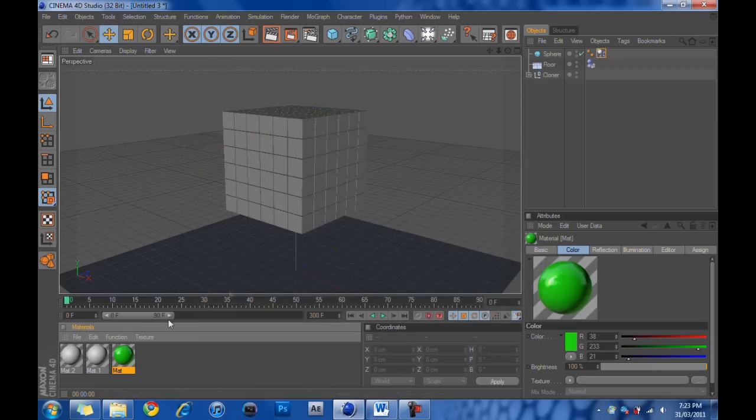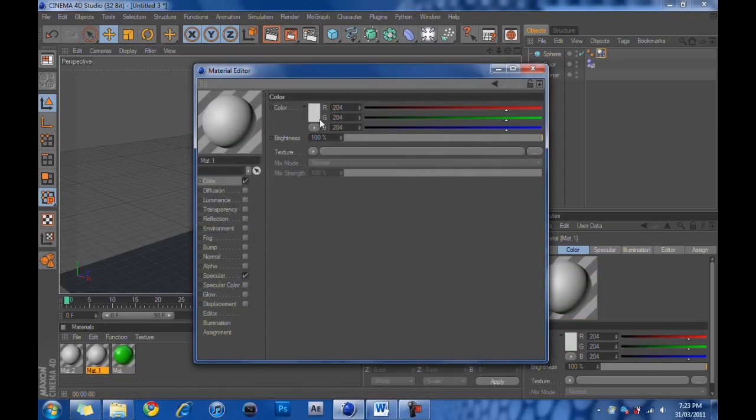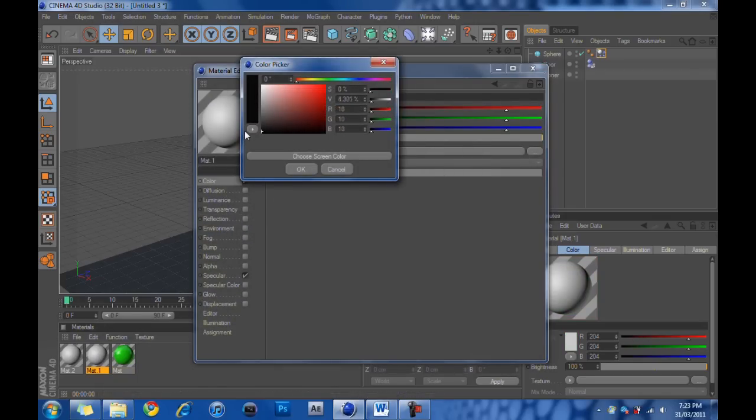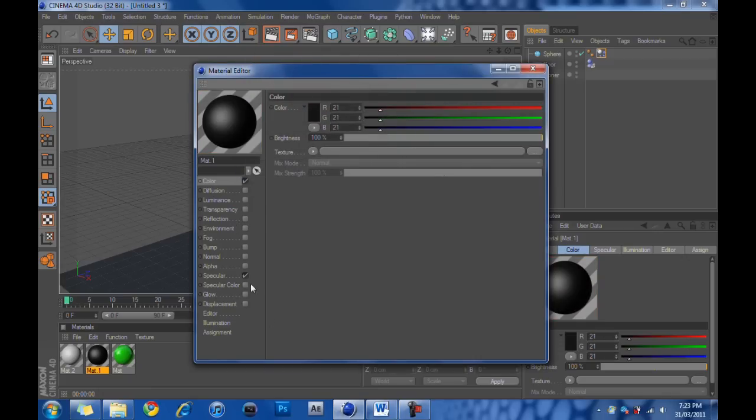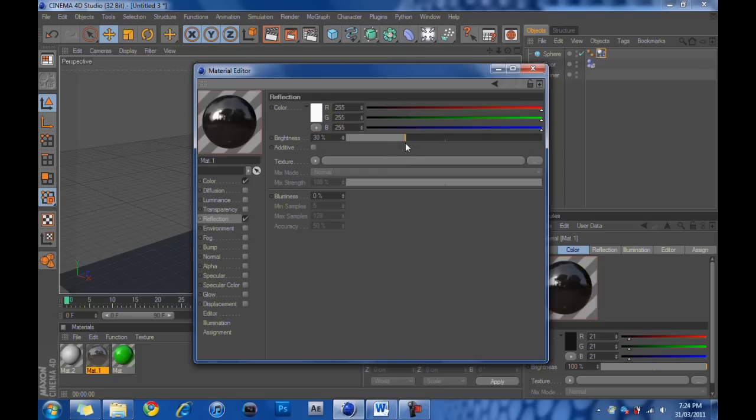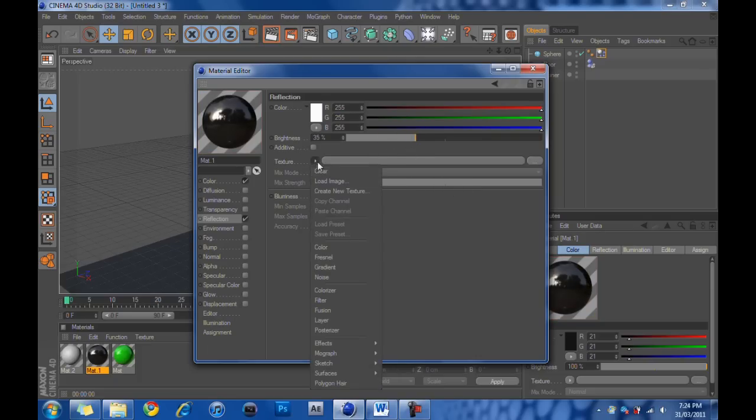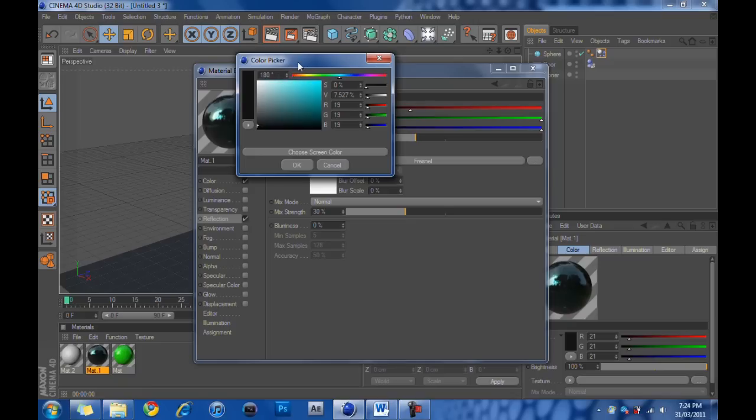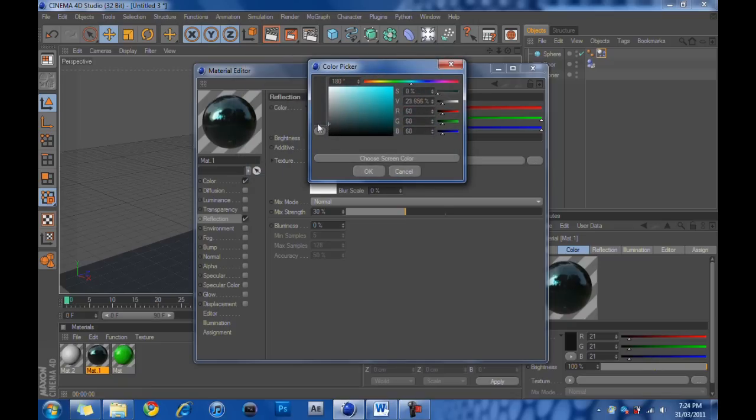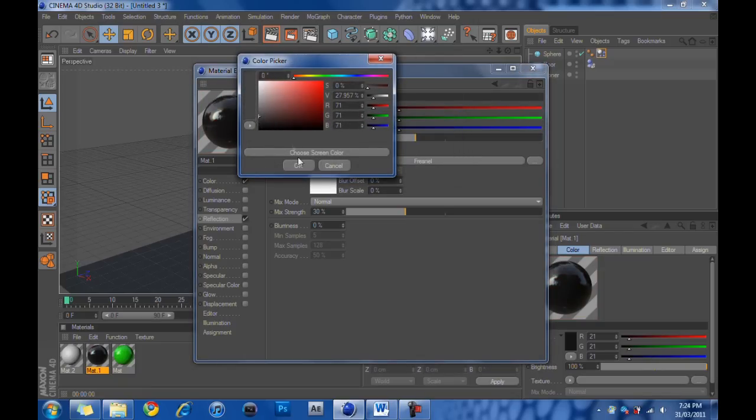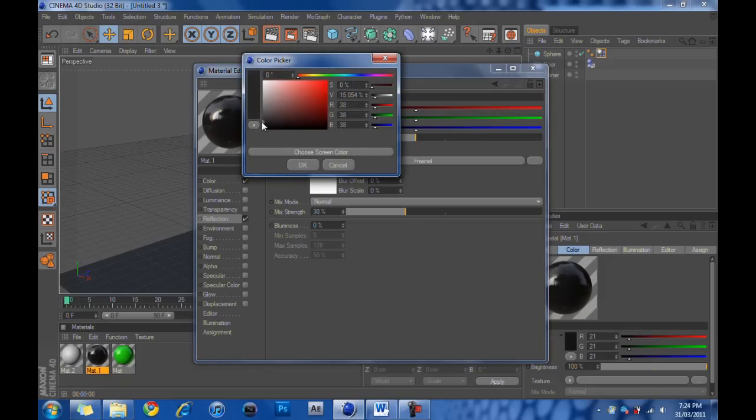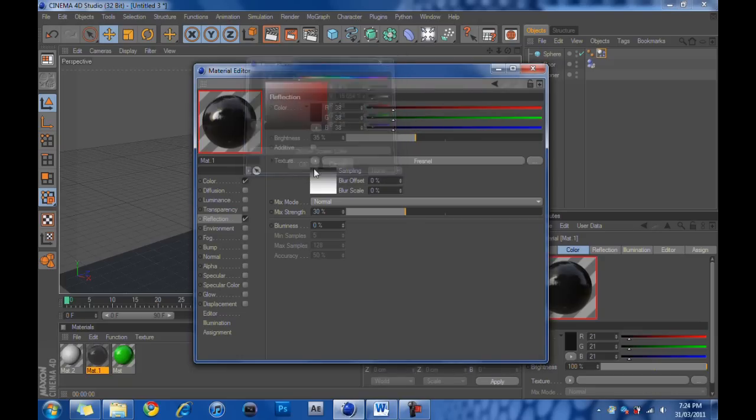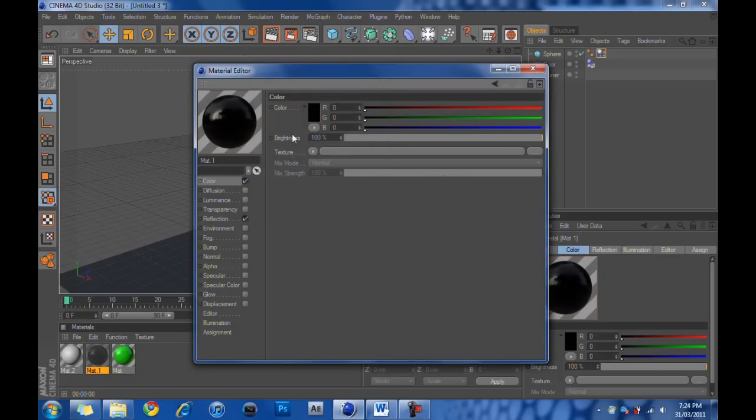We can exit that. Go into this one. Make the color a very dark gray, not a black, just a very dark gray. And we're going to hit reflection. And we're going to make the reflection about 35. We'll add a Fresnel as well. And make that about 30. And make the color of the reflection sort of a lighter gray. We'll turn the brightness down on that Fresnel as well.